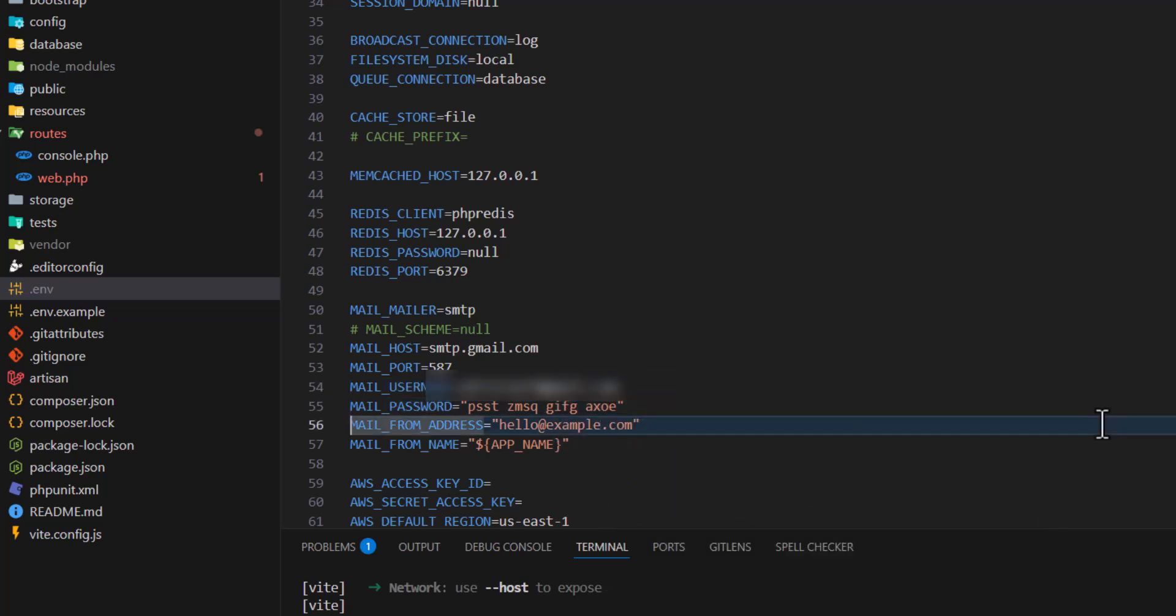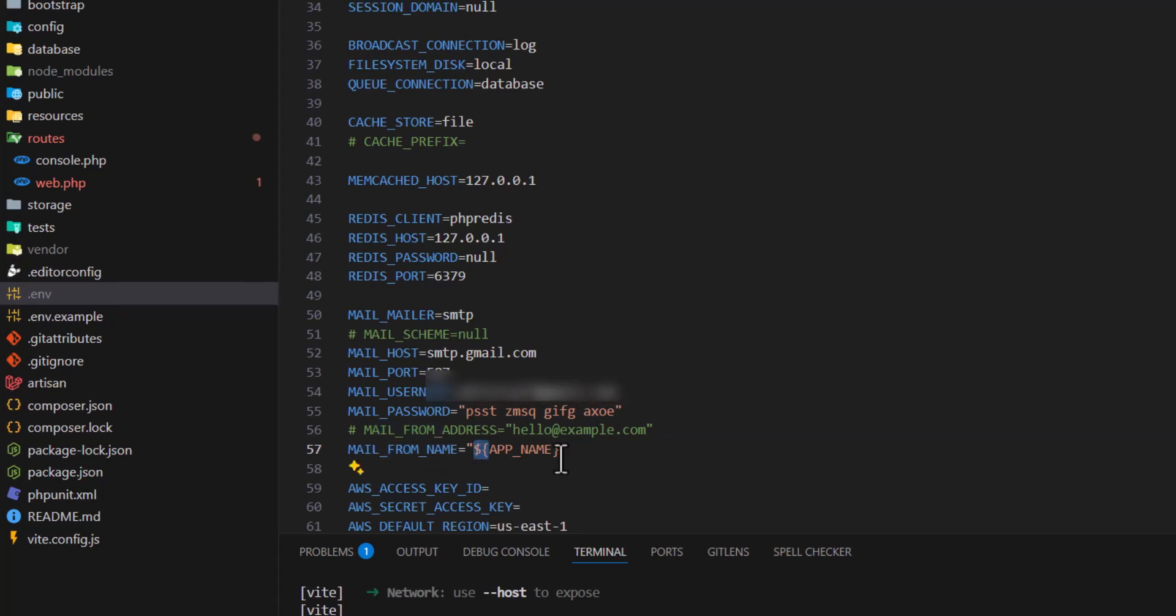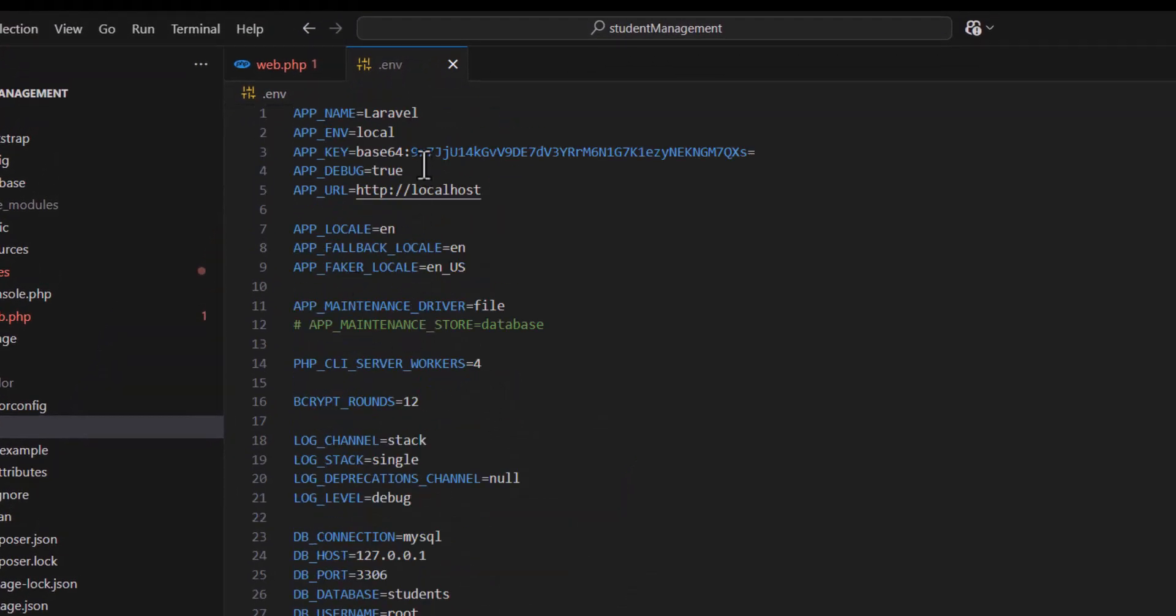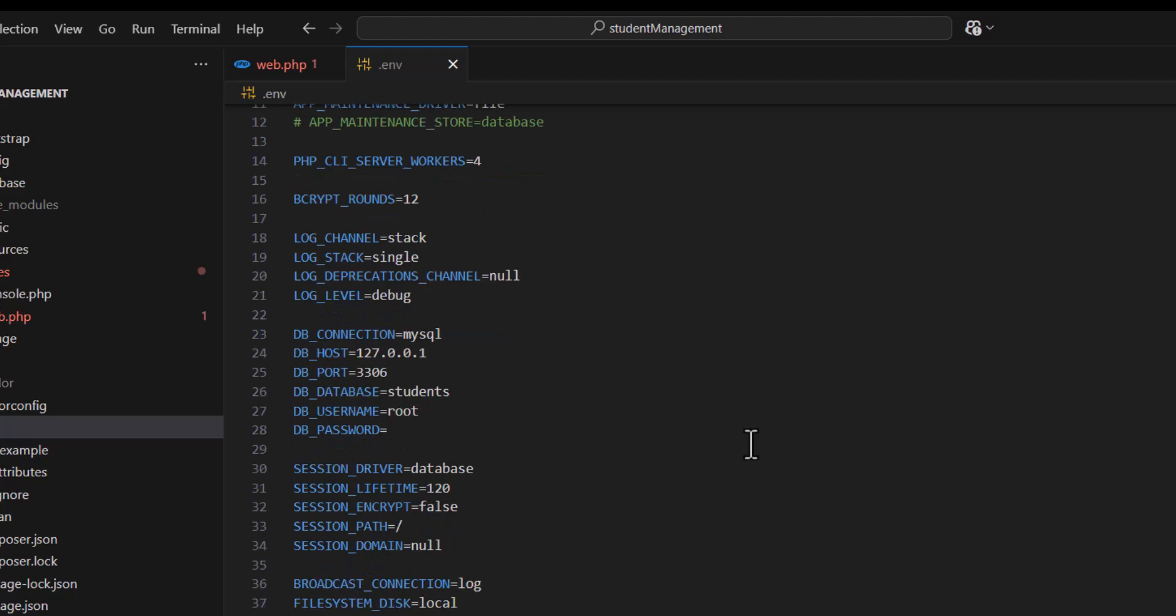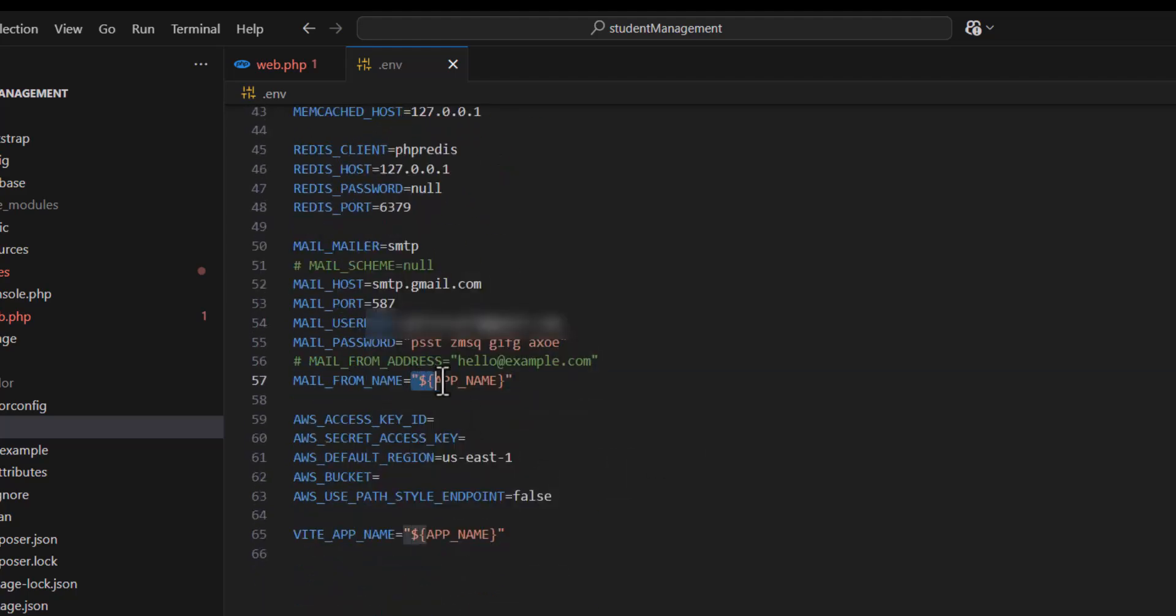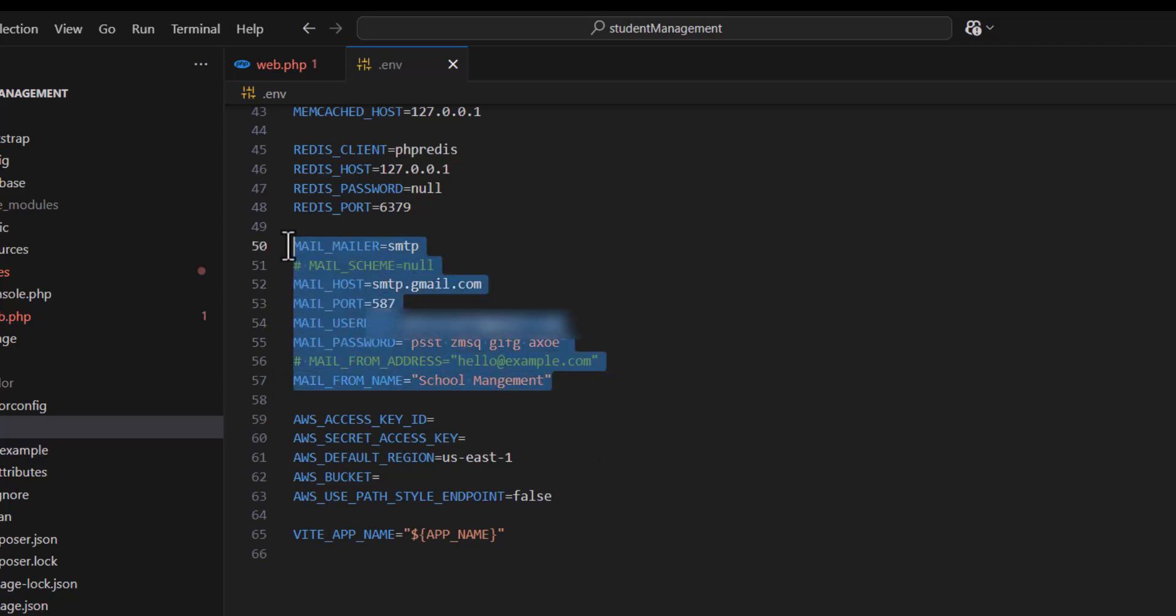We don't need MAIL_FROM_ADDRESS, let's comment this out. For MAIL_FROM_NAME it will take our application name, so it is Laravel. You can add your own name as well. Let's change it to 'school management'. Now let's save everything. Our configuration is done.